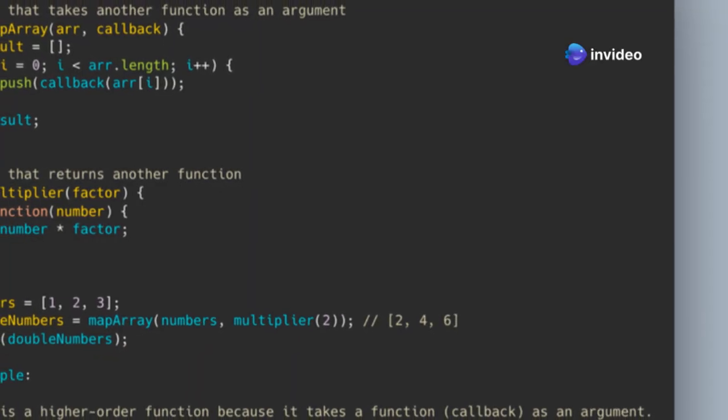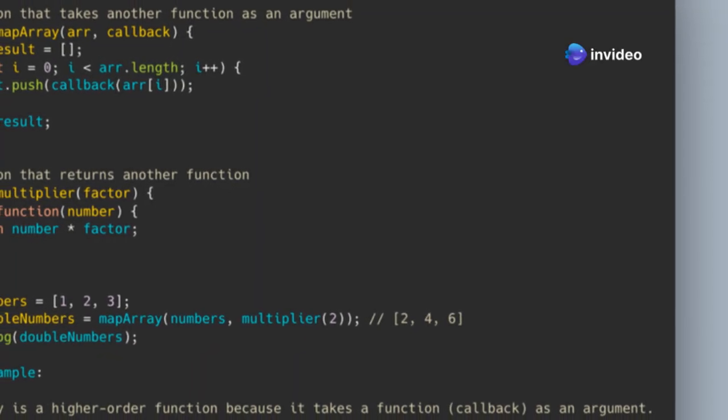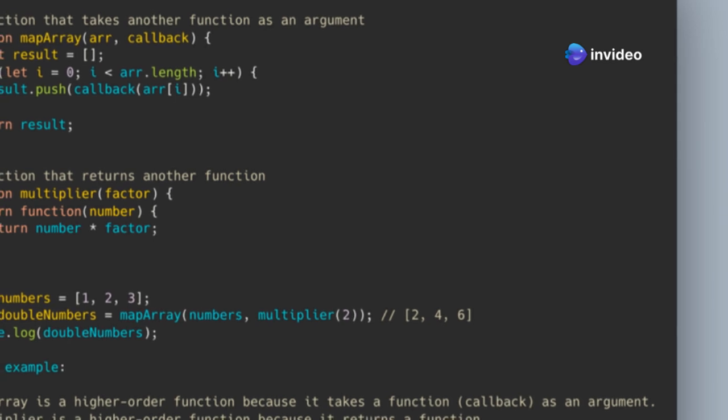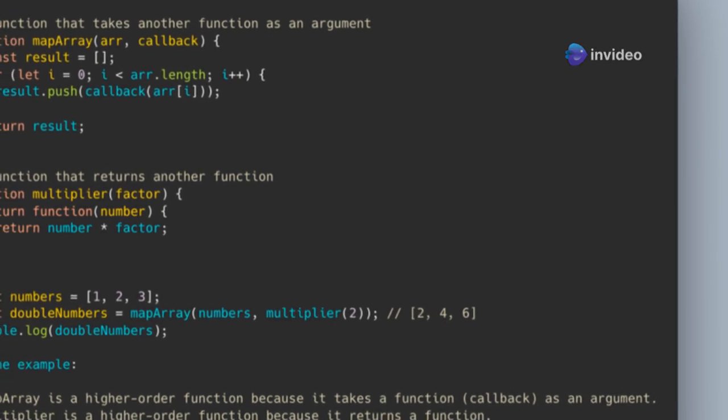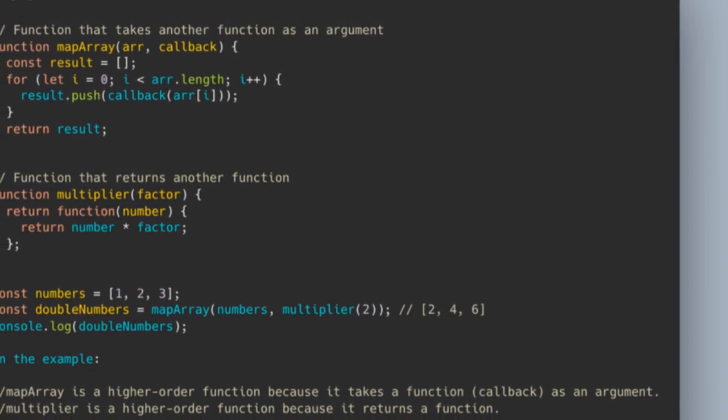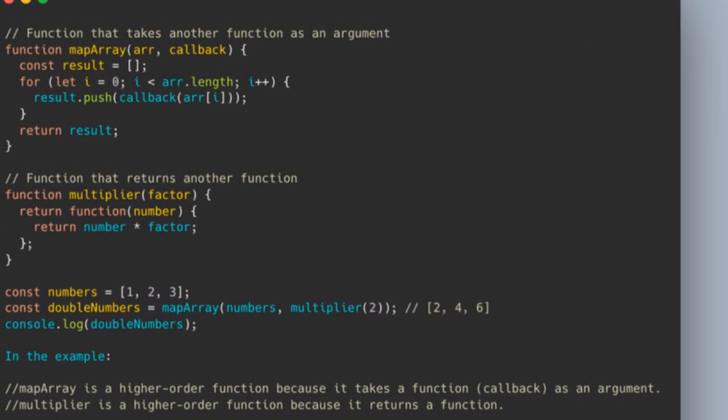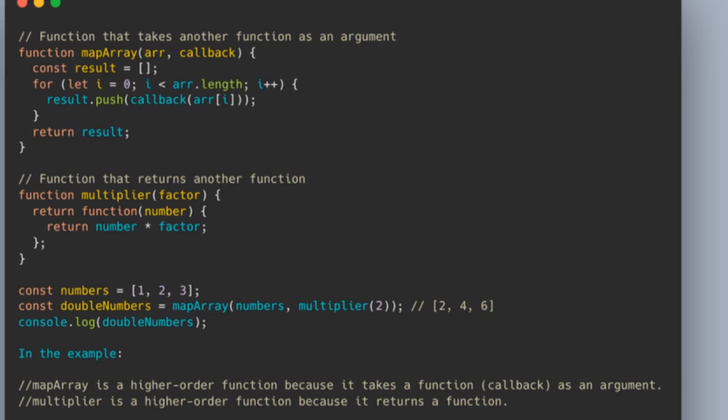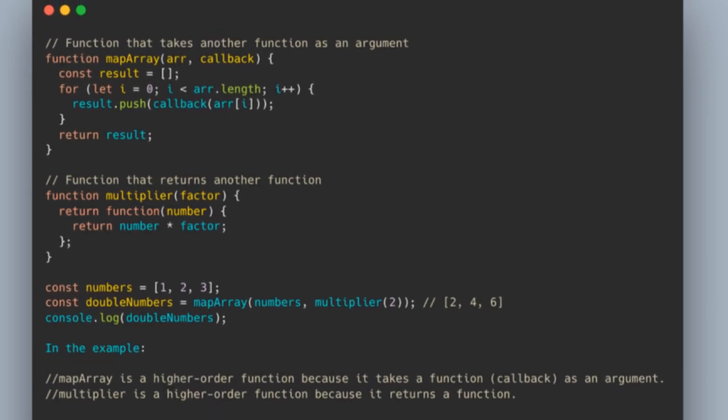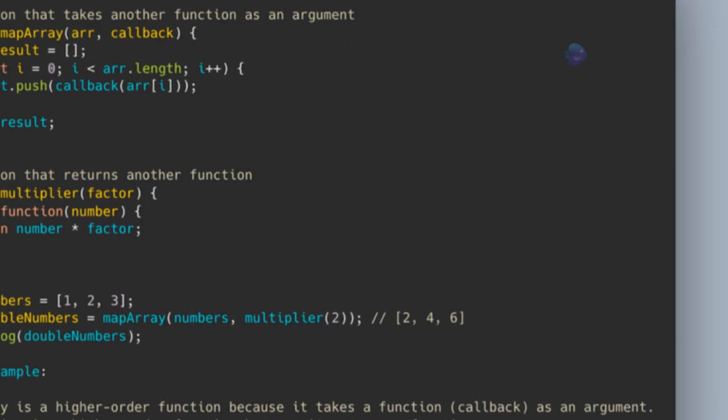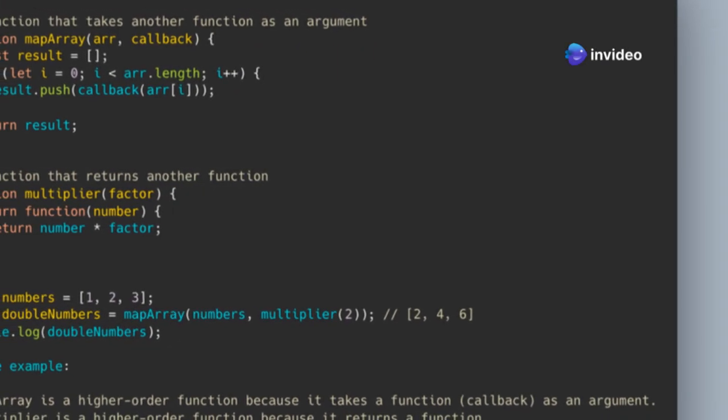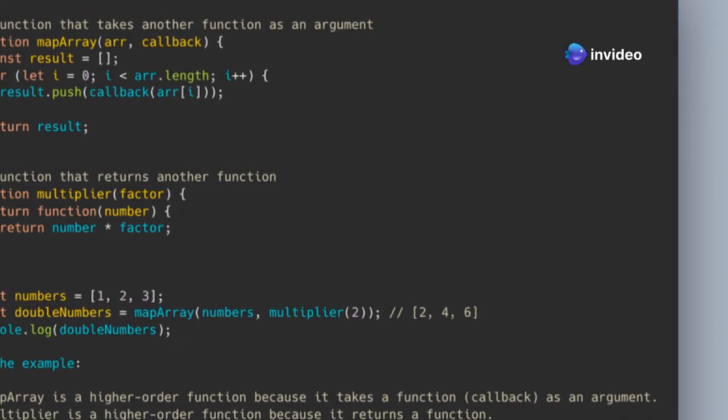Imagine a function that creates multiplier functions. You give it a number, and it returns a new function that multiplies any input by that number. This is a practical example of how higher-order functions can be used to generate new functions dynamically. That's higher-order functions in action.